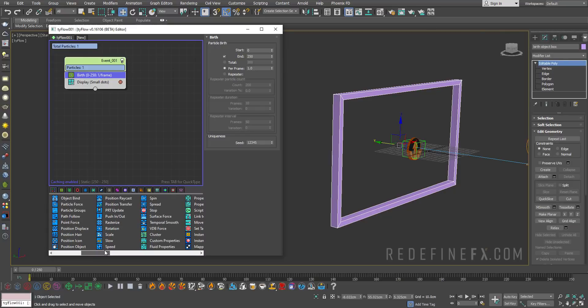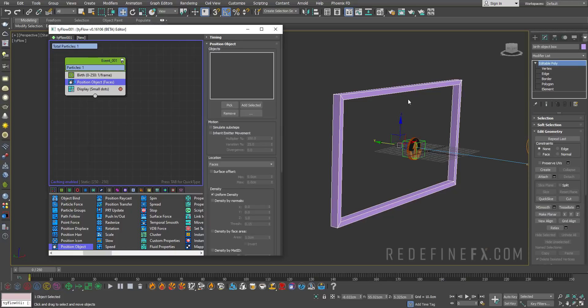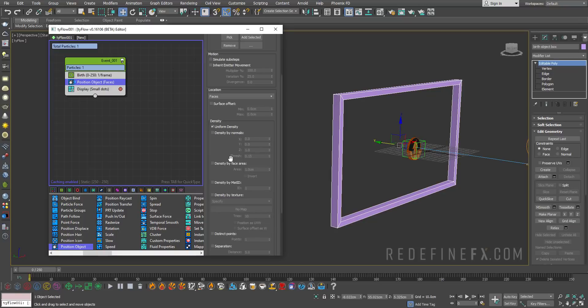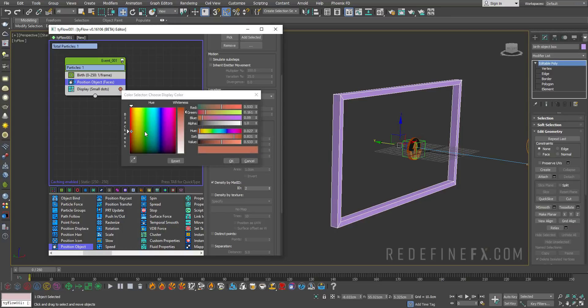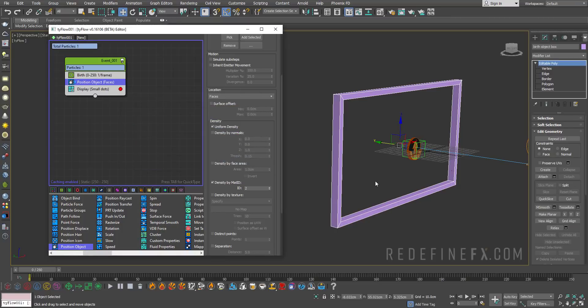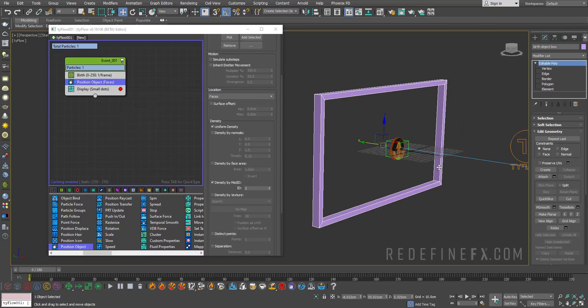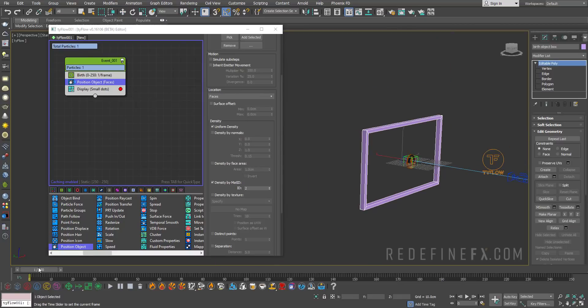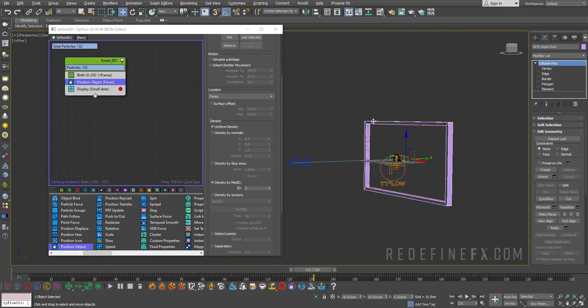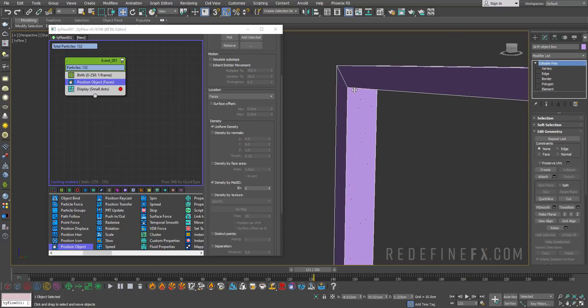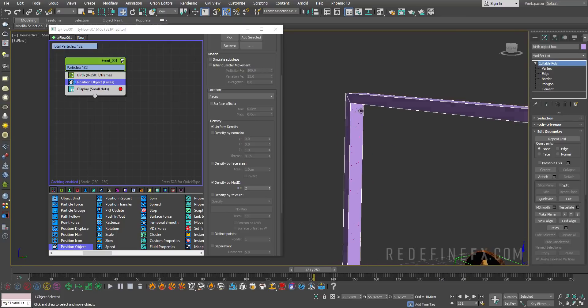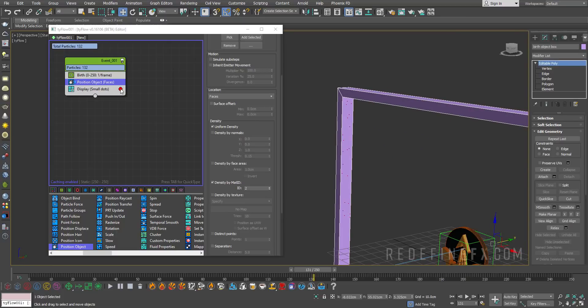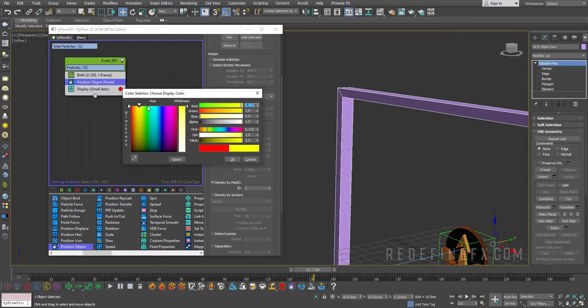Do position object operator because we need to give birth to the particles on top of this object. Say pick and select and say density by material ID and set the ID to 2. There is always going to be a particle born only on the material ID 2 that we selected earlier. Let me make it yellow so you can see better.